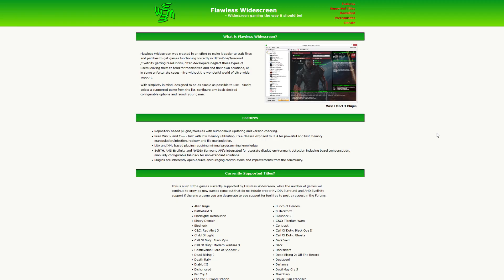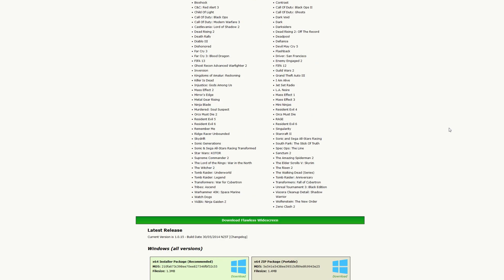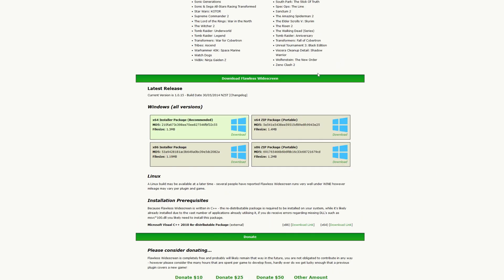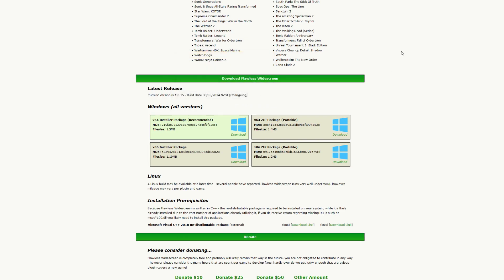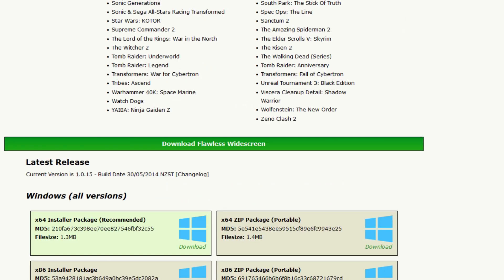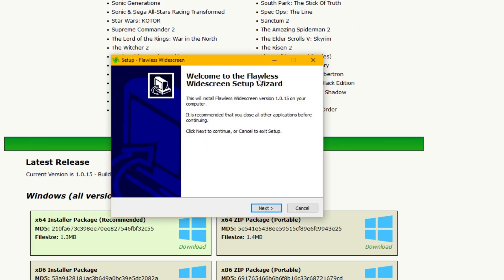So in order to do this, you're going to want to head over to flawlesswidescreen.org, and I will leave a link down in the description below. I'm going to show you now quickly how to download it, install it, and then set it up so that you can adjust the FOV in God of War. So you're going to want to come down here to download Flawless Widescreen and use the x64 installer package, which is recommended, or you can grab one of the other ones if it better suits you for a portable one. Just go ahead and click download and save your file, then open it from wherever it's stored on your computer or just open it from within your file browser.